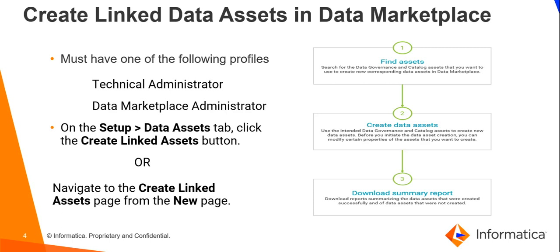This can be performed from two different places in CDMP UI. First, the setup data assets tab by clicking on the create linked assets button. Second, by navigating to the new create linked assets page.